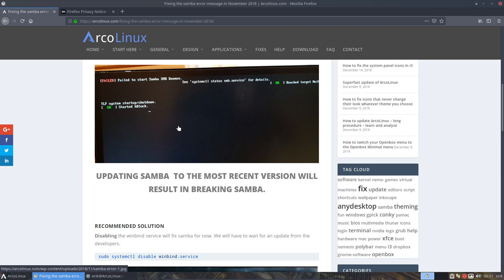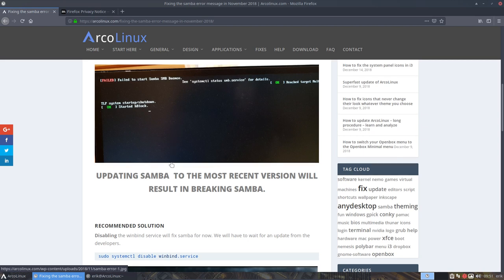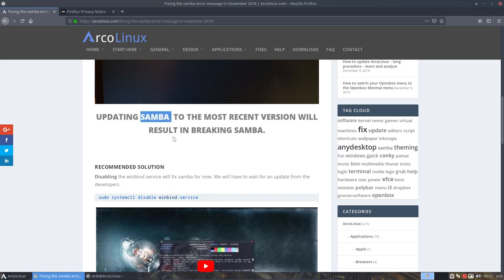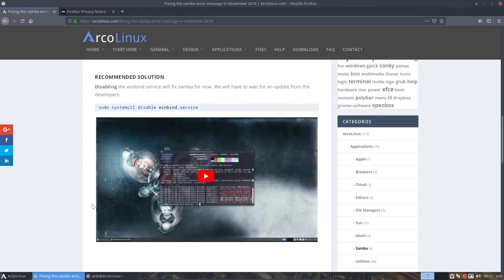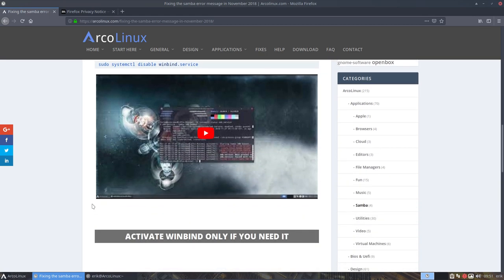So this update came along, we can't do anything about it in the sense that Samba is developed by somebody else, we just get the update in and everything broke.